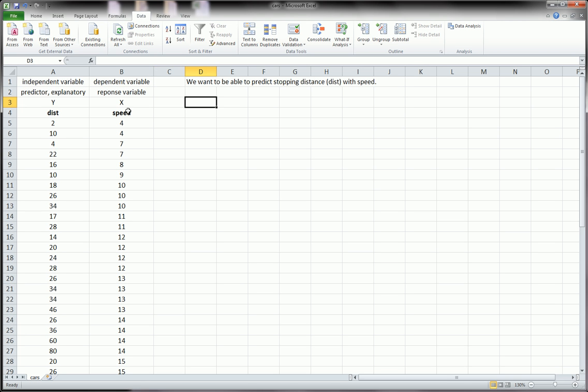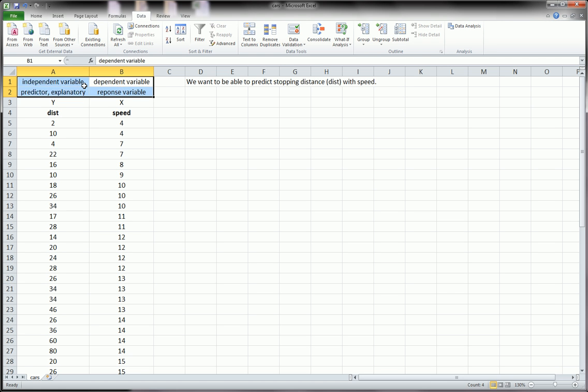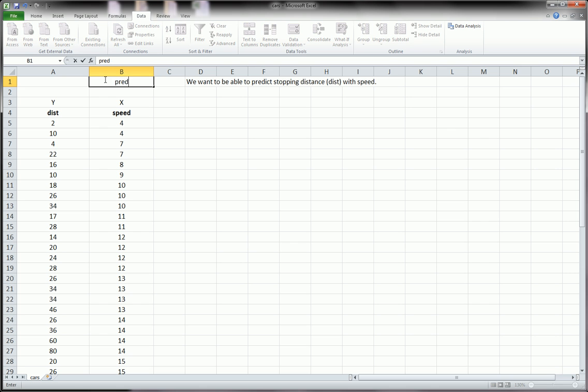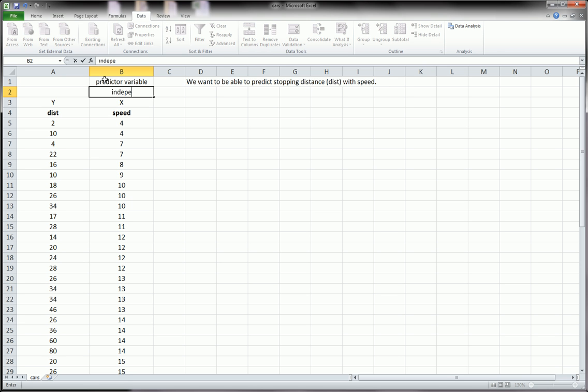Naturally we pick speed to be our x, because we want to use our speed to predict y. This will be our predictor variable. It's also called the independent variable.